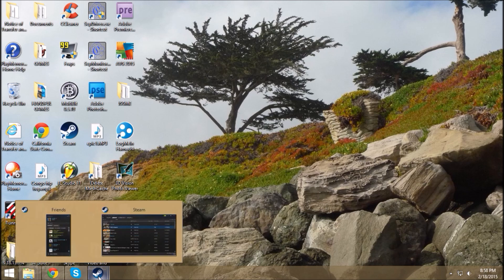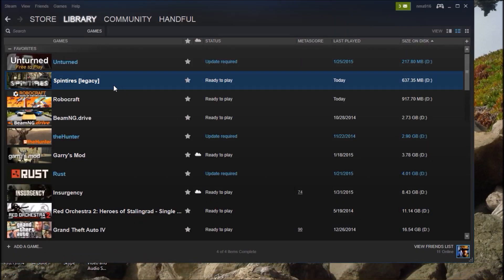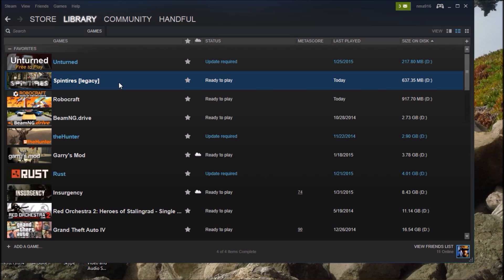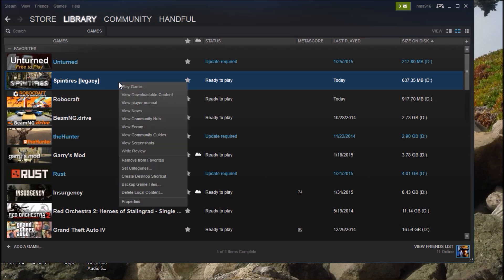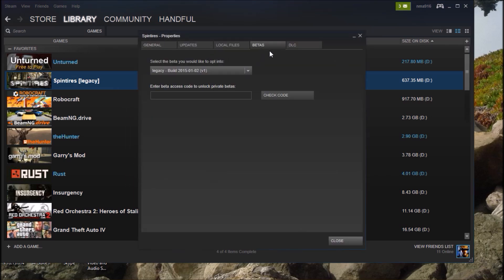You want to make sure you're in legacy version or legacy mode. The way to do that is right-click on your SpinTires, go to Properties, then go to Betas.